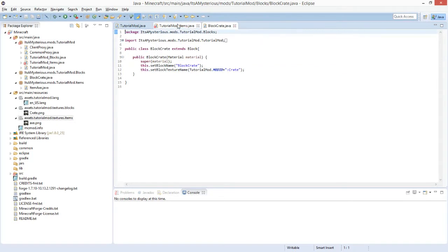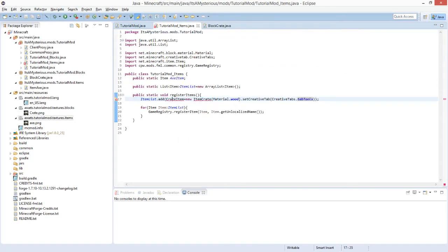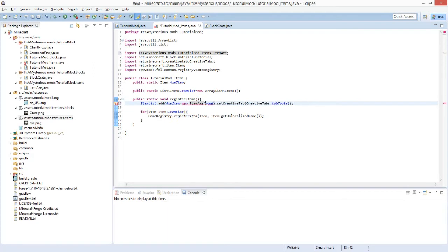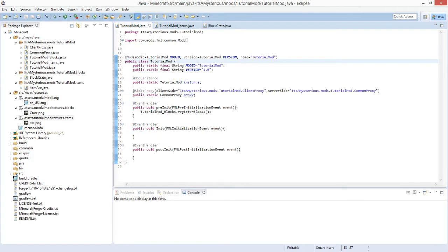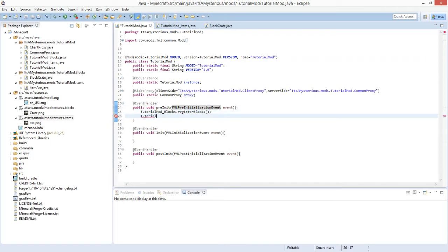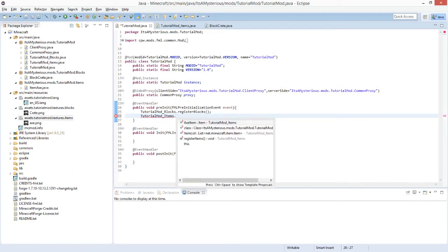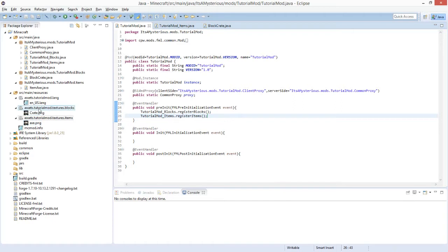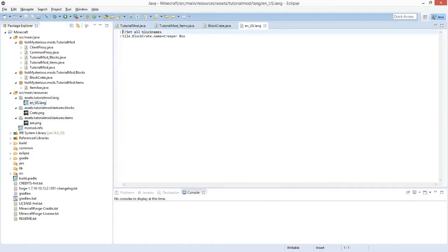Close the item class and go back to TutorialModItems. Add the axe item to the item list: itemList.axeItem = new ItemAxe().setCreativeTab(CreativeTabs.tabTools). That's it for the item. The only thing left to do is call TutorialModItems.registerItems in the main mod class, and then register the name in our language file.